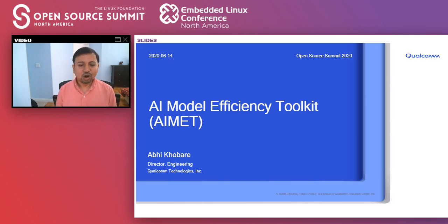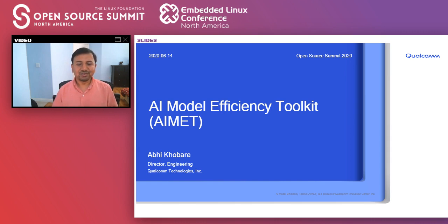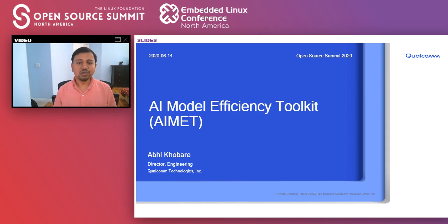Hi, welcome everyone to this talk on AI Model Efficiency Toolkit. My name is Abhi Kobre. I work for Qualcomm AI Research, and I focus on this field called model efficiency. I want to motivate to you why model efficiency is important in this talk, and I also want to introduce this toolkit to you. My team and I work on building tools that help engineers within Qualcomm, but we want to impact the wider community.